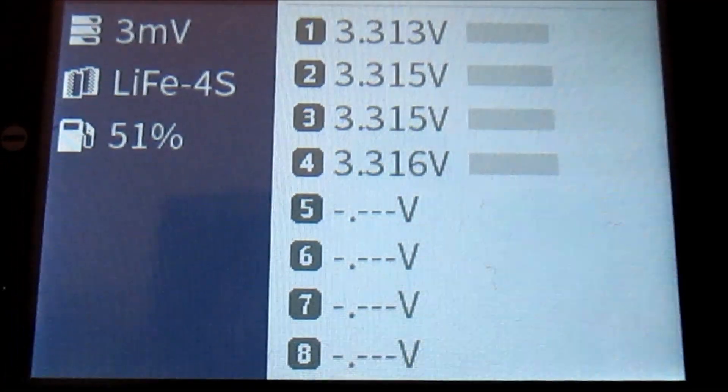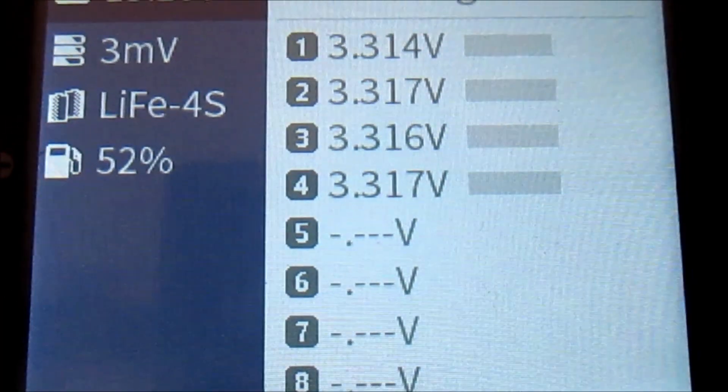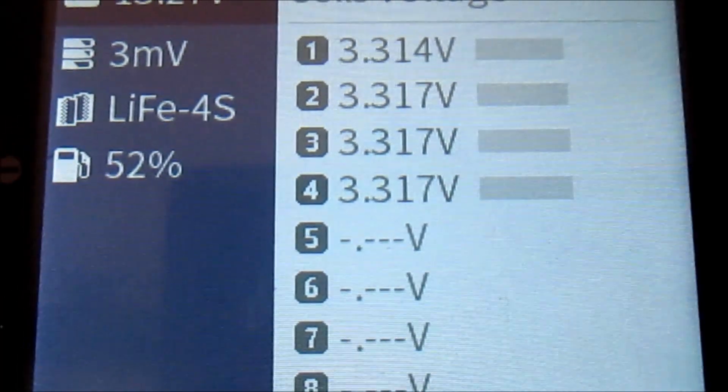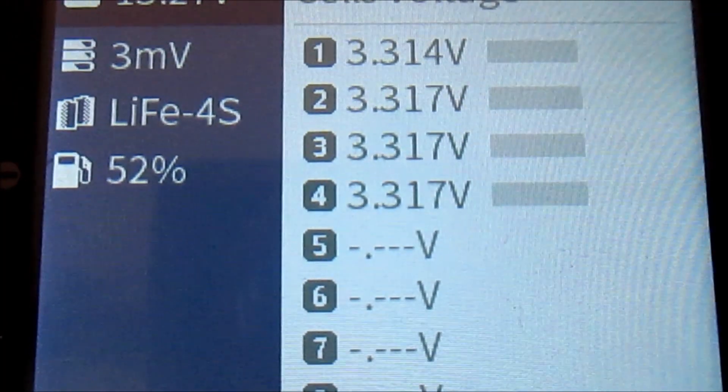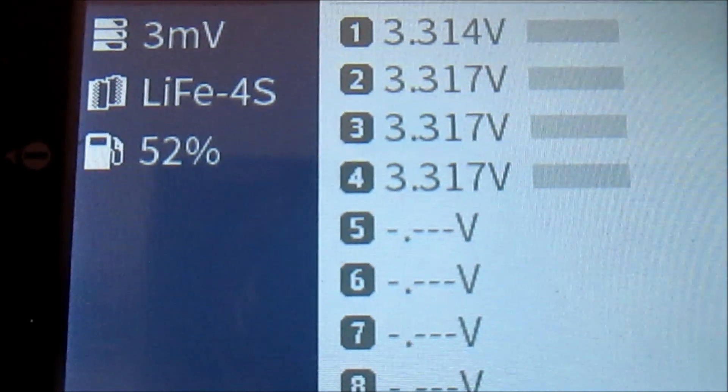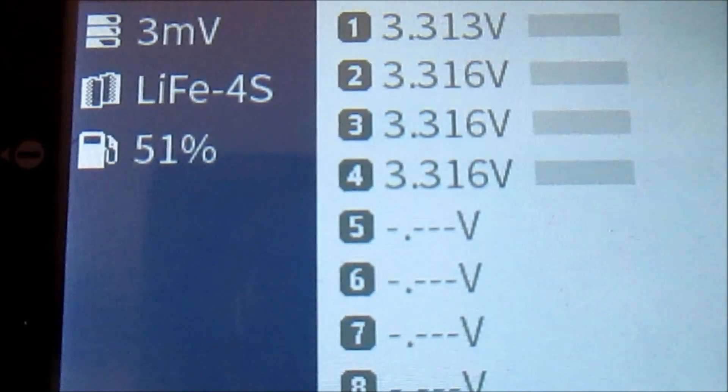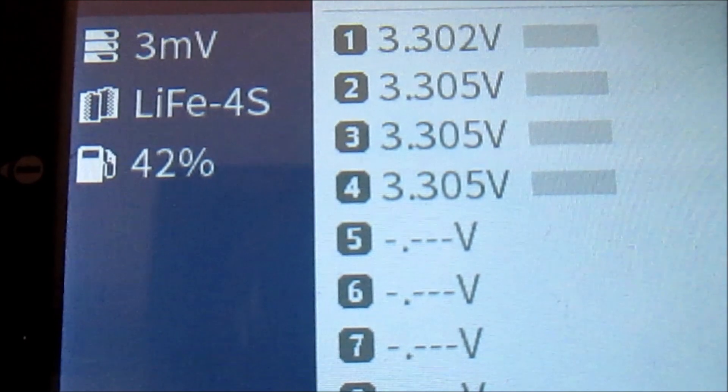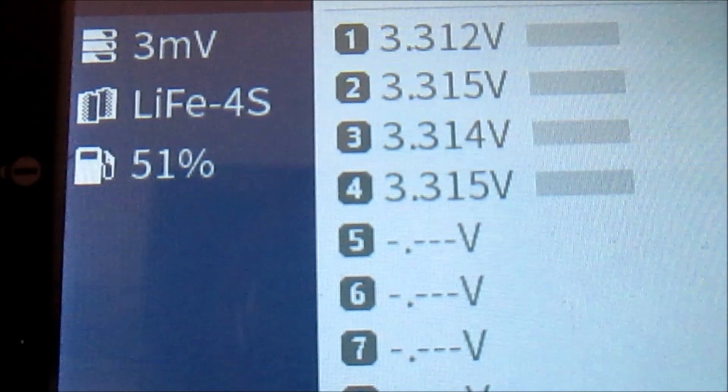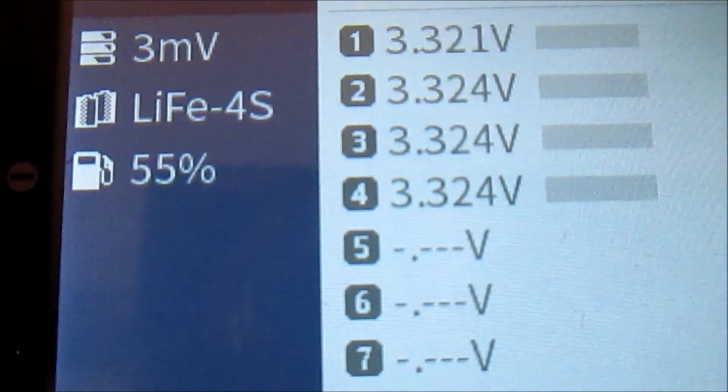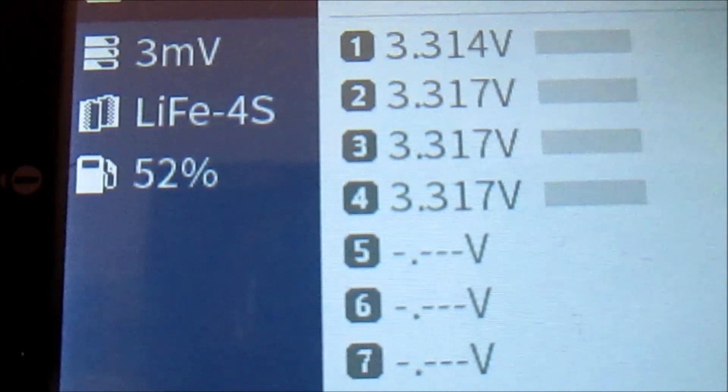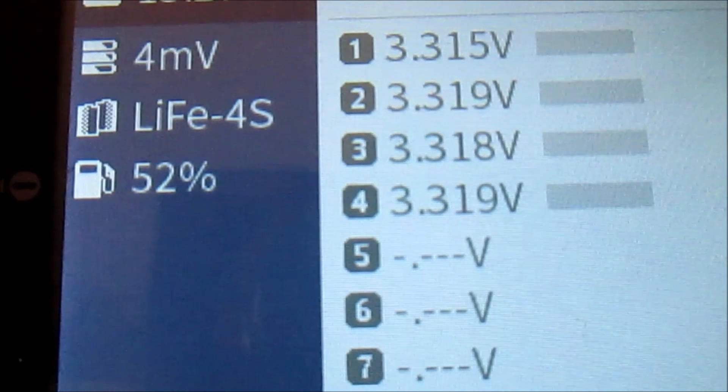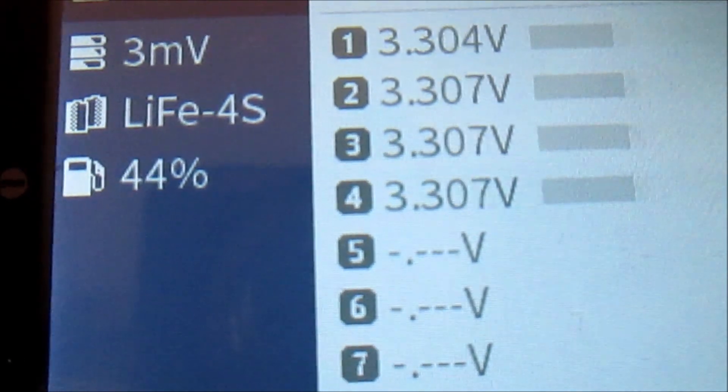The pack has recovered and it's showing only a 3 millivolt difference between the cells. The pack in total is at 13.27 volts, and the pack percentage state of charge as indicated by this meter is at 51-52%. I'm going to continue drawing this pack down and take some readings using my volt meter as well.